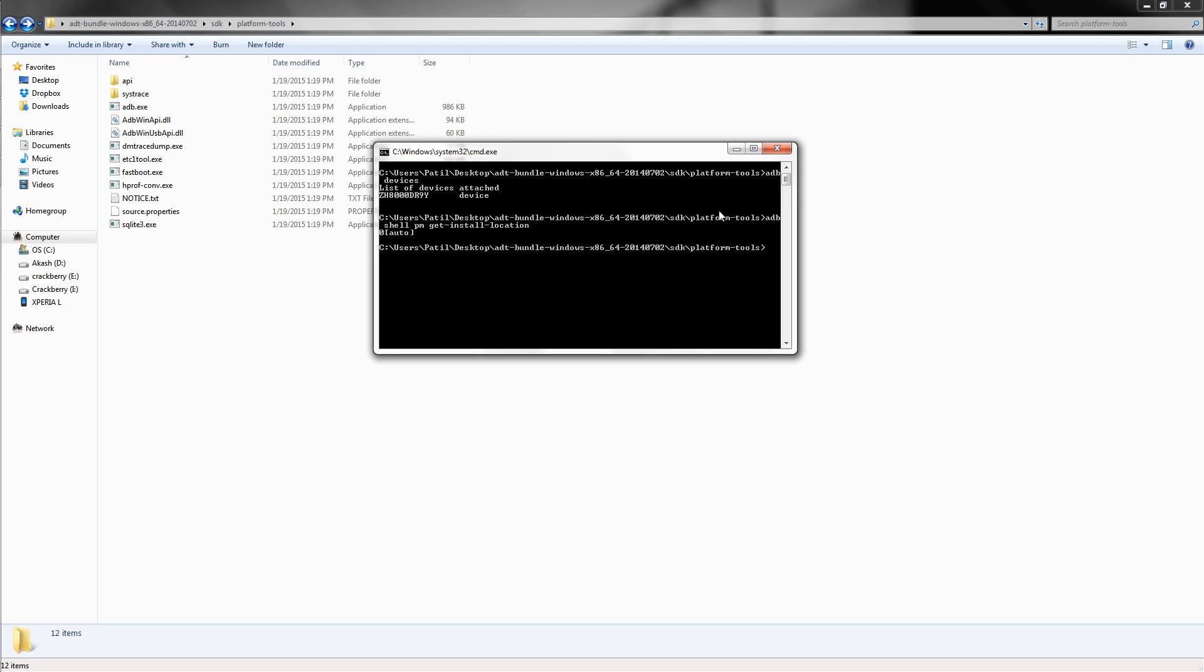And press enter. So this command basically shows the default install location, which is zero means auto, one means internal, and two means external. So we have to set the location to external, so do the following.